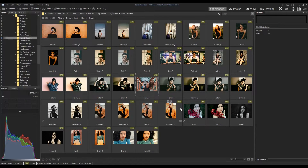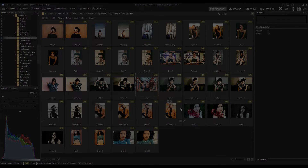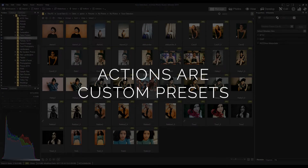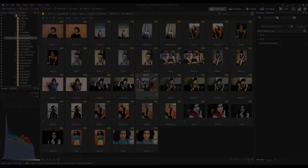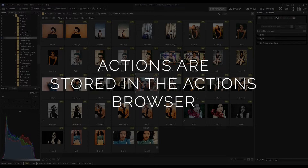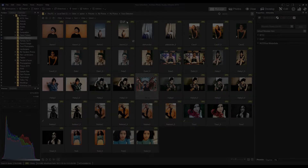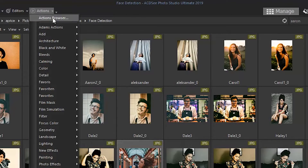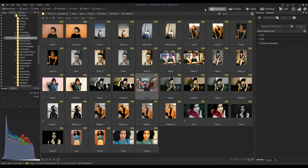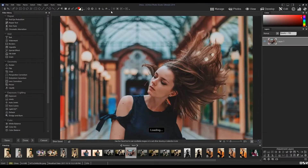So why actions? Actions are a bunch of really cool custom presets that you can create yourself and play to your photography collections. For example, if you're a wedding photographer, you may use this function to fix a lighting problem in one image and then correct multiple images. Either way, actions get stored in a place called the Actions Browser, which is found in Manage Mode and Edit Mode, roughly in the same place.